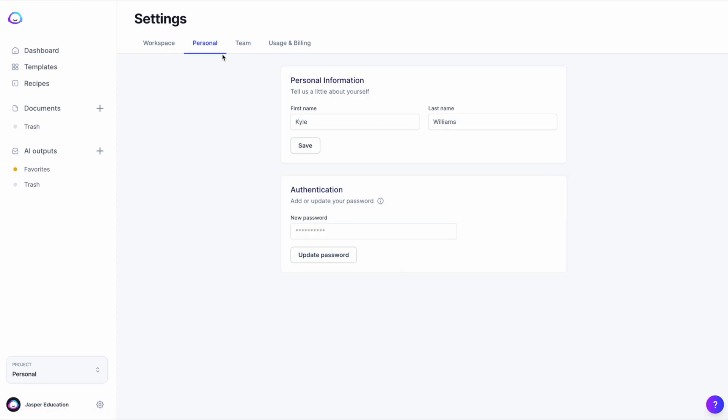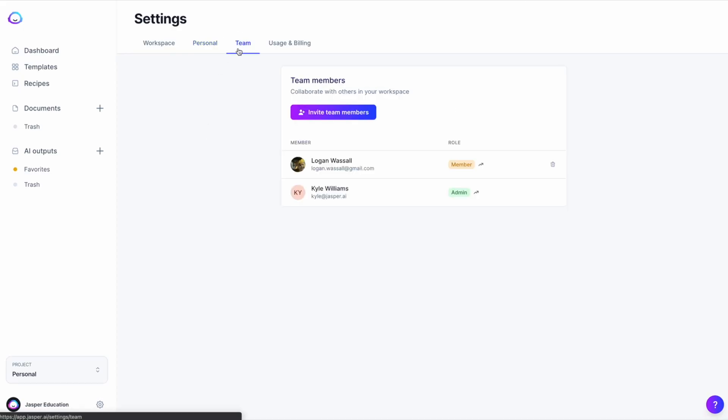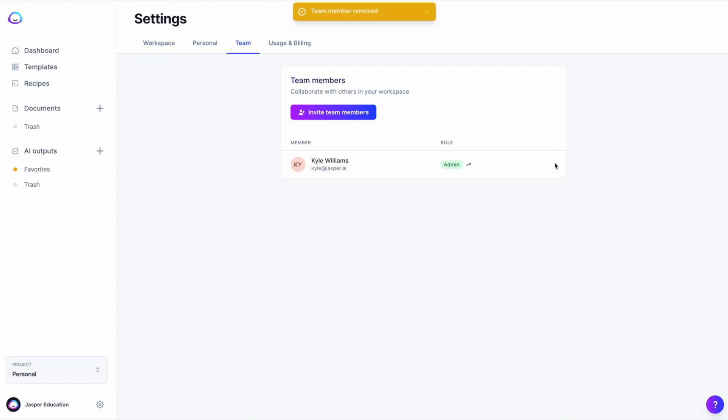Here's how to remove a team member. Only admins on the account will have the capacity to delete team members. If you're the admin, navigate to the team tab, click the trash can icon next to the name that you want to delete, and then they will be deleted.